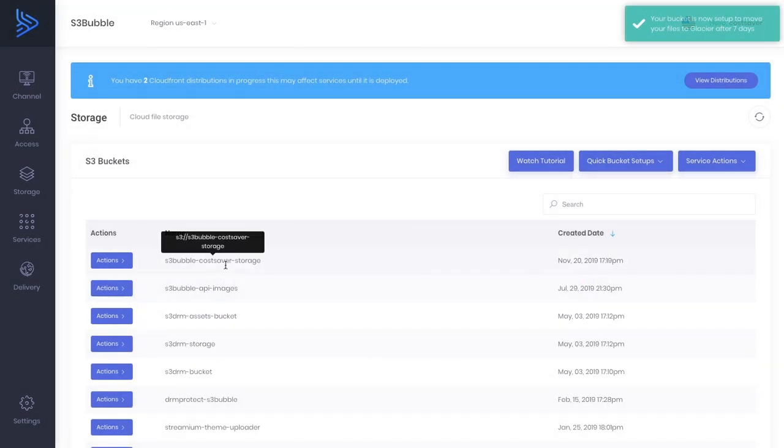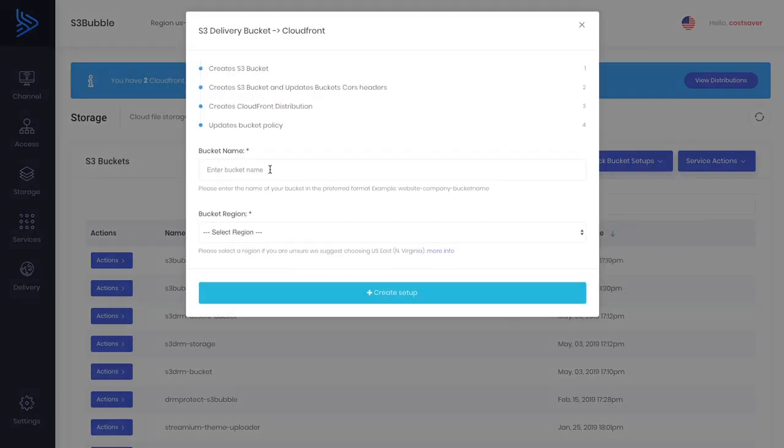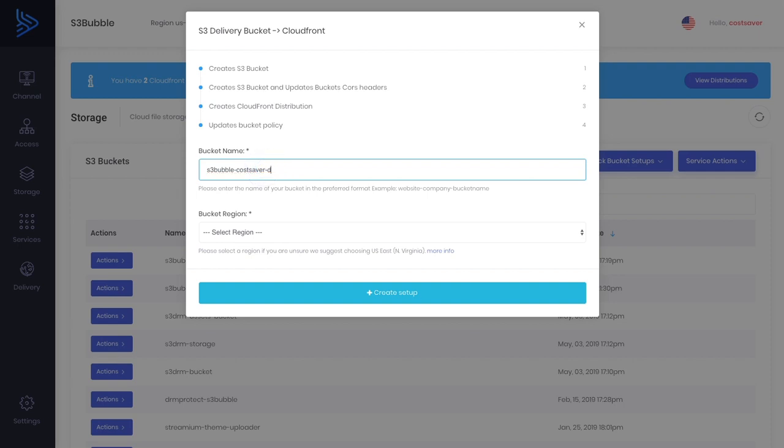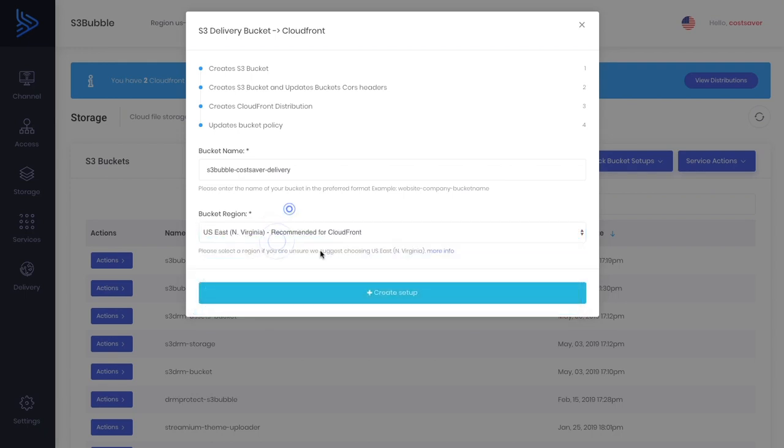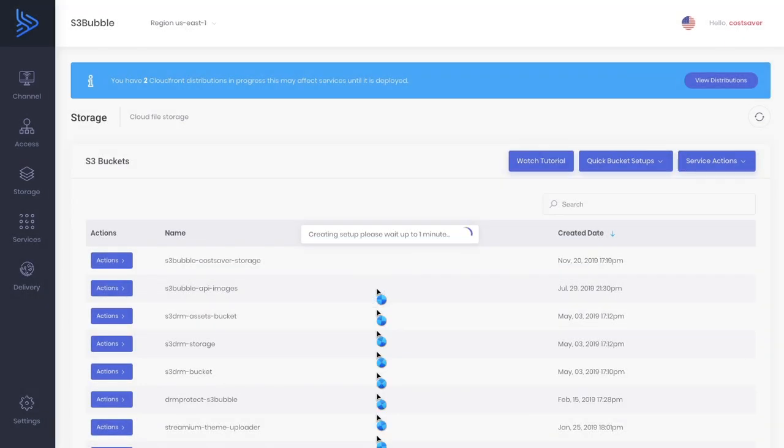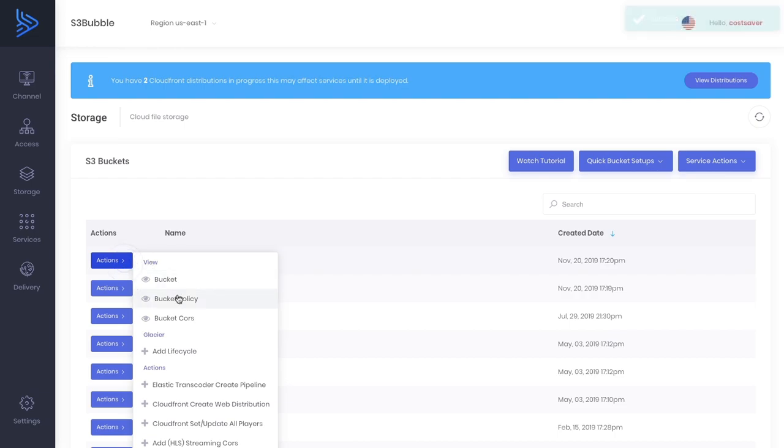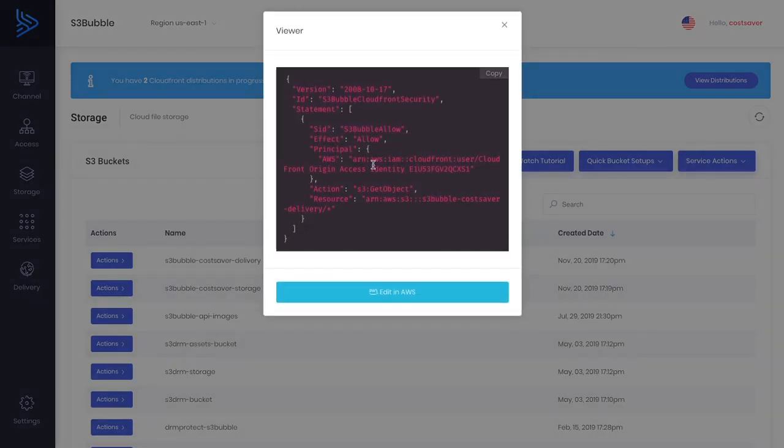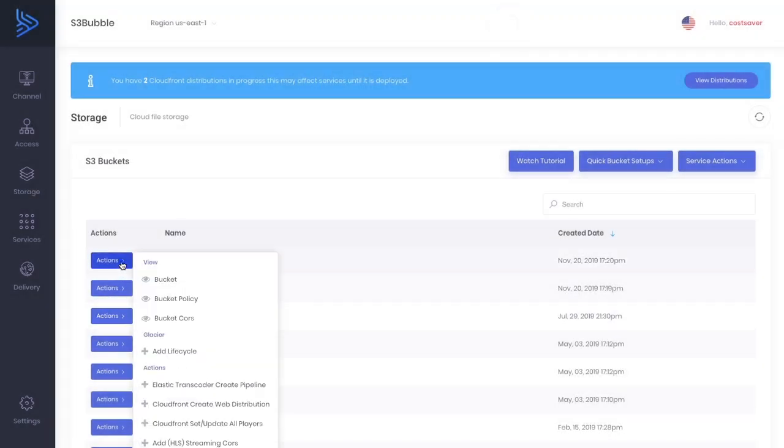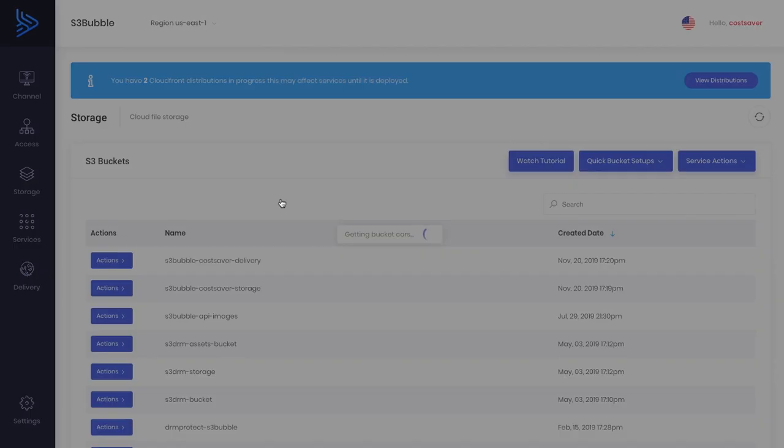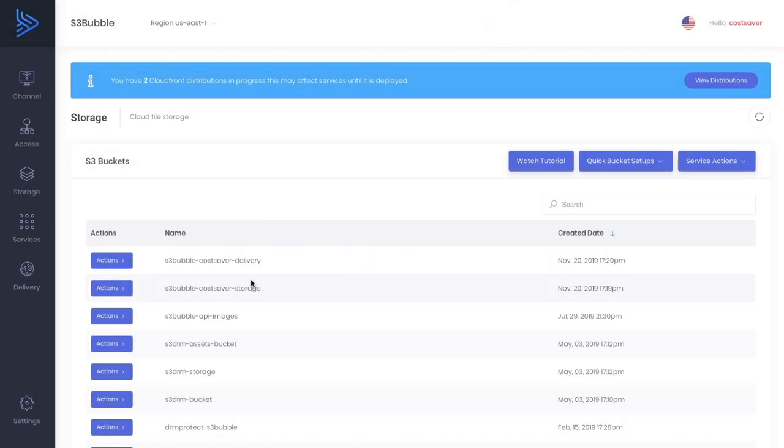We've got our cost saver storage bucket where we're going to upload our assets, but when we encode them we want to output them to a delivery bucket connected to CloudFront. We're going to call this delivery and again CloudFront in North Virginia. As you can see it's created our delivery bucket. Now we want to check the bucket policy to make sure it's connected to our CloudFront distribution. It's all been set up for us.